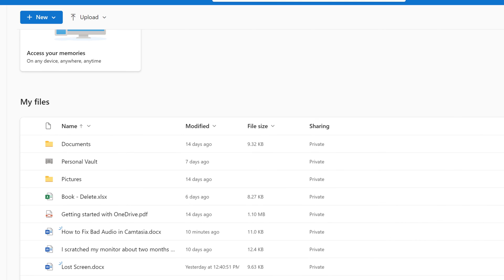Now you can see that the items have been deleted and they no longer appear under my files.